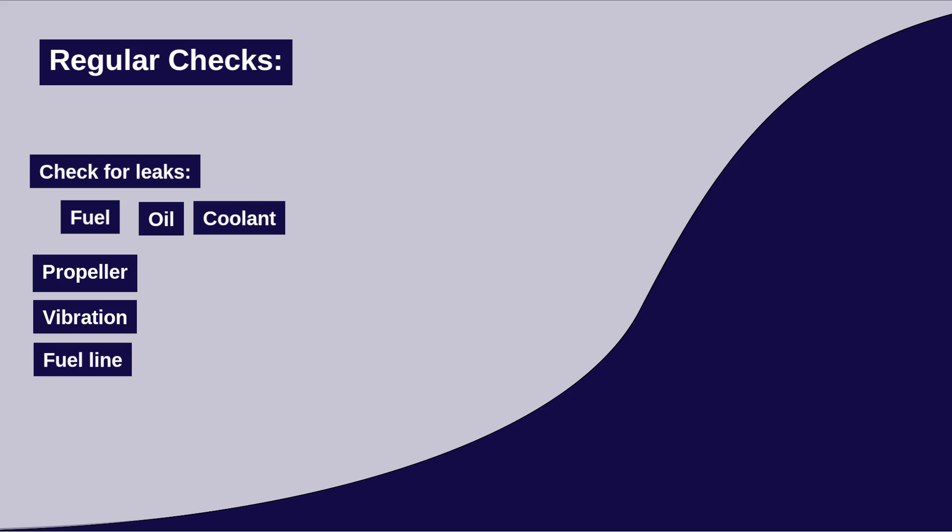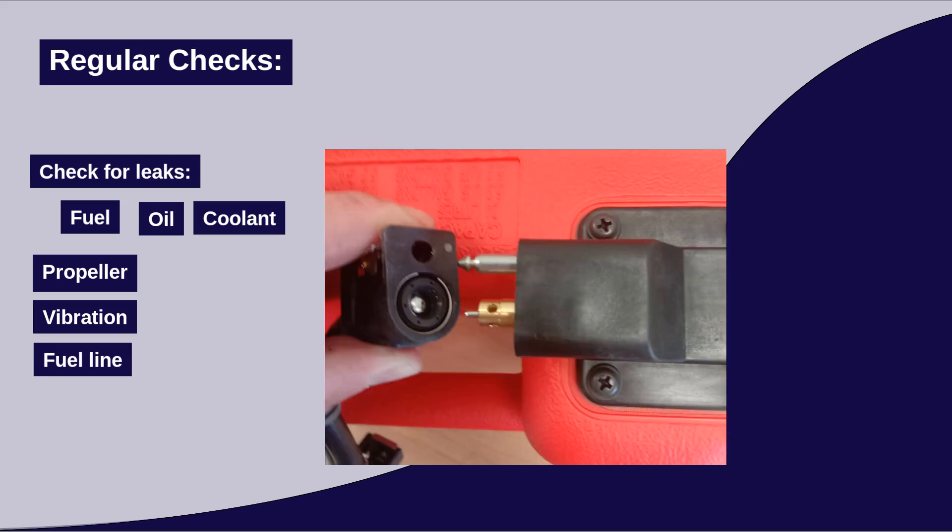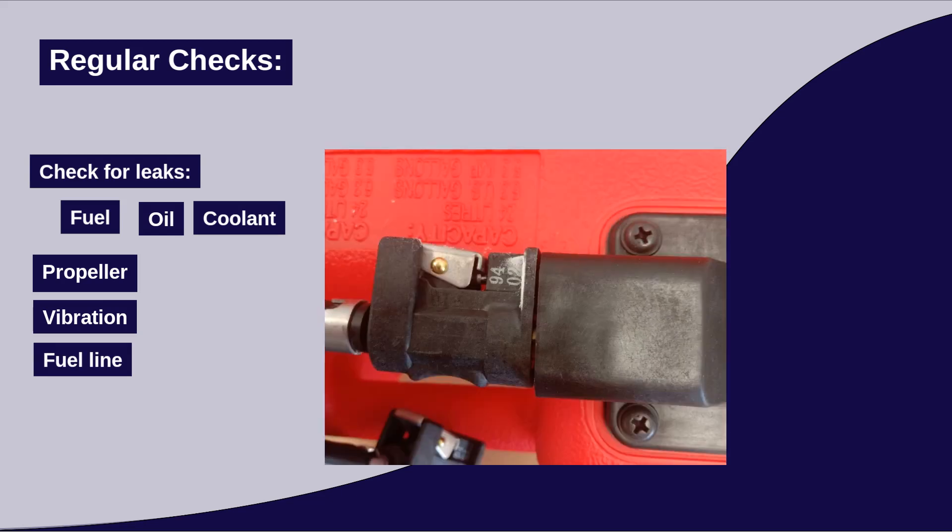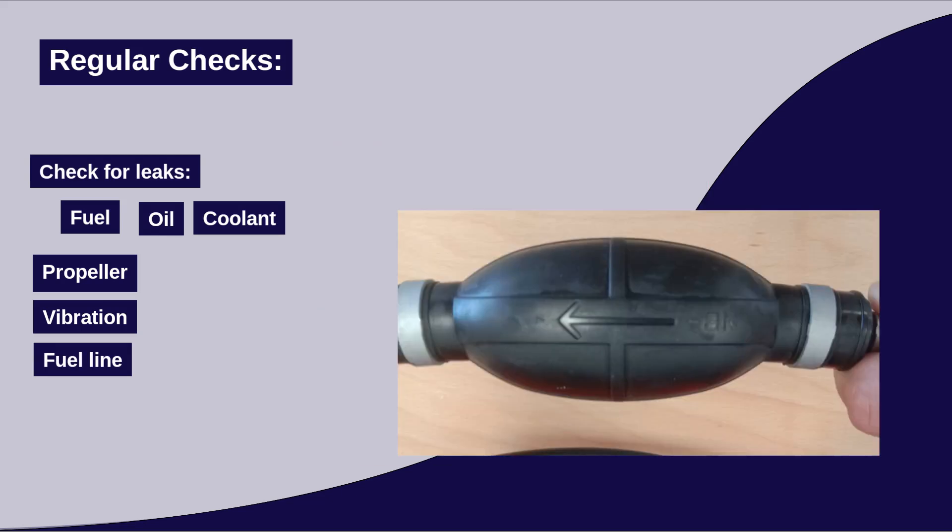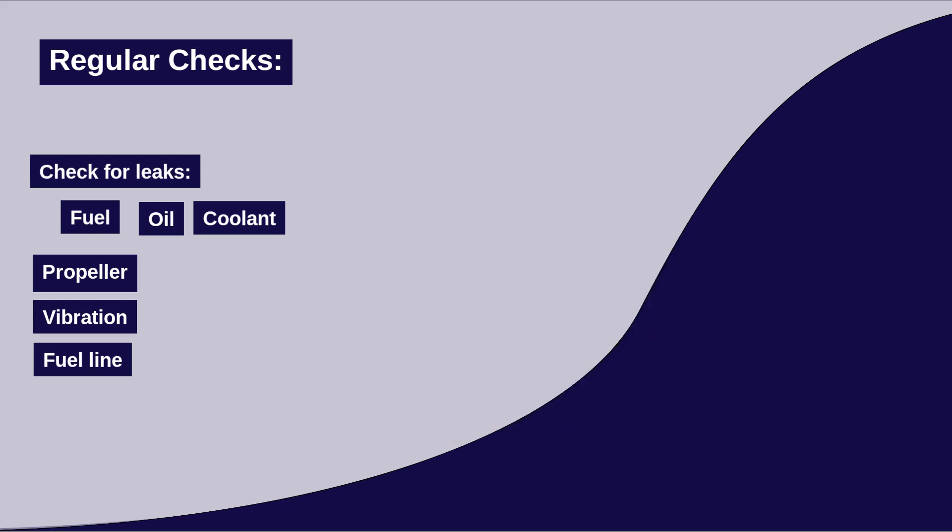Fuel line. Make sure the fuel line is properly connected and that the primer bulb remains firm, indicating proper fuel flow. If the primer bulb is very soft and can be squeezed easily, this indicates that there is no or not enough fuel in the supply line. This can be caused by an empty tank or indicate a problem with the fuel pump in the engine.